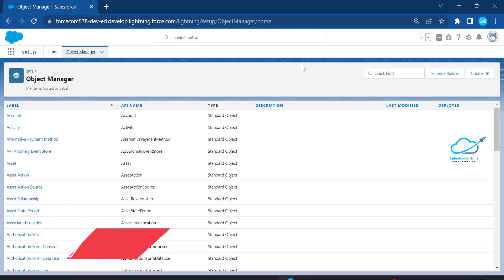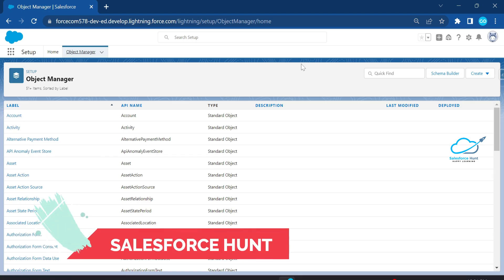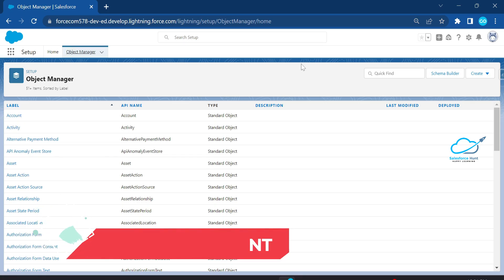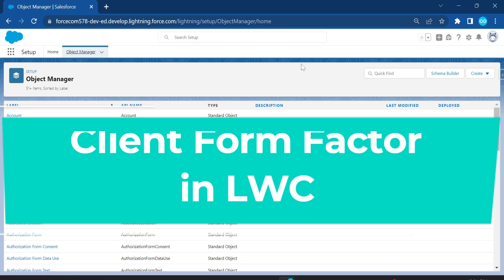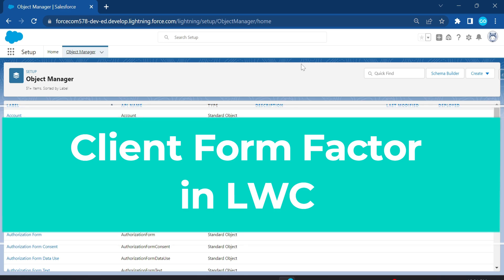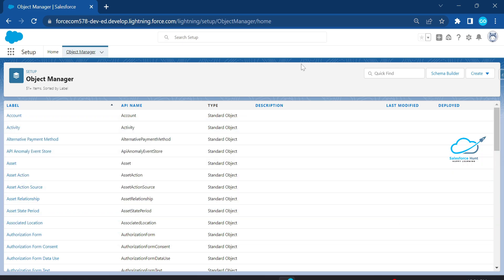Hello everyone, welcome back to my YouTube channel Salesforce Hunt, this is Rohit. Today I'm going to show you the form factor in LWC. Form factor is used to check your client devices — it can be mobile, tablet, desktop, or laptop. Based on the device, it automatically recognizes the client device using form factor in LWC.